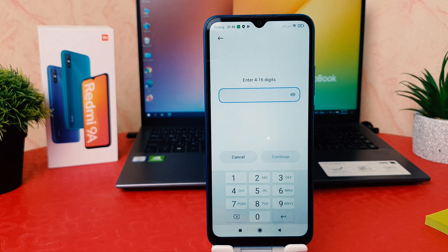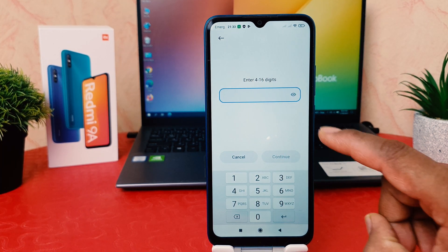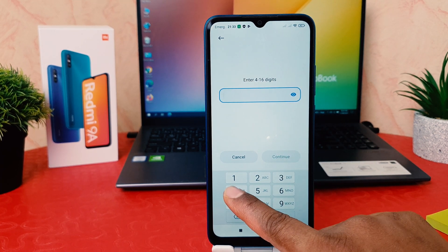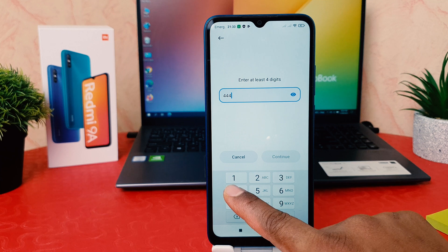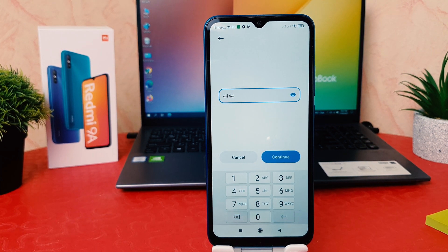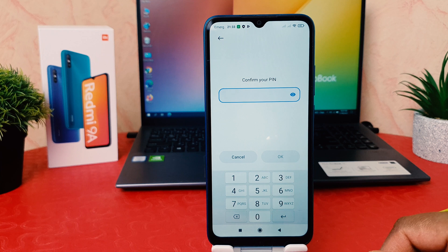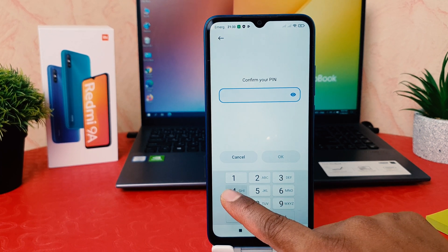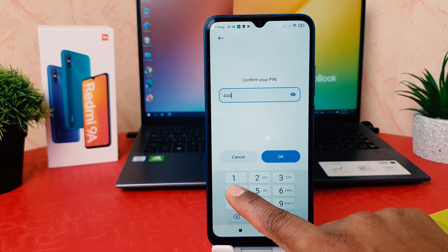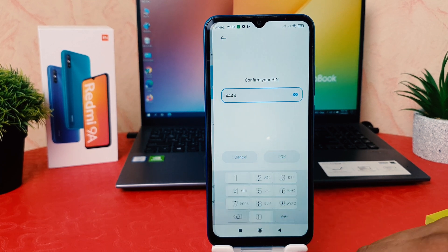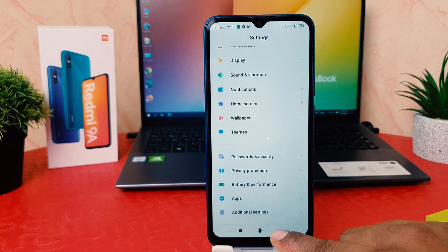Now it's asking to enter a four to sixteen digit PIN. You can also view the PIN if you want. Let me type here 4-4-4-4 — this is easy for me to remember. Then I'm going to click Continue. It's now asking to confirm your PIN, so you have to type the same PIN again: 4-4-4-4, and then click OK.